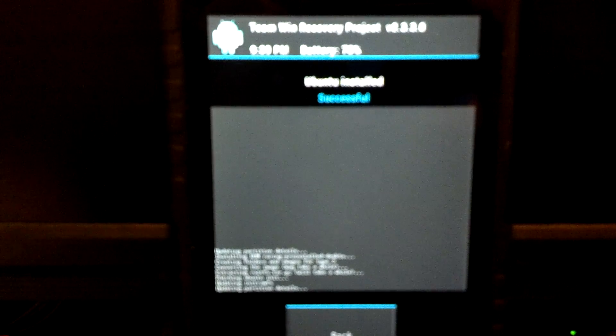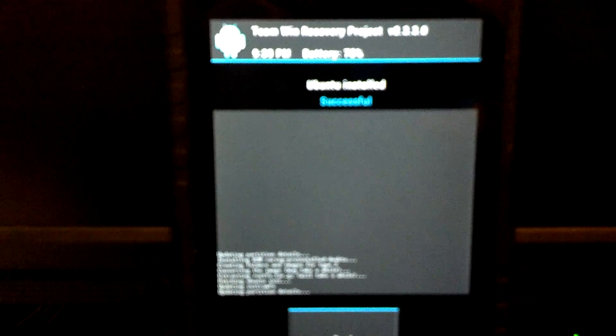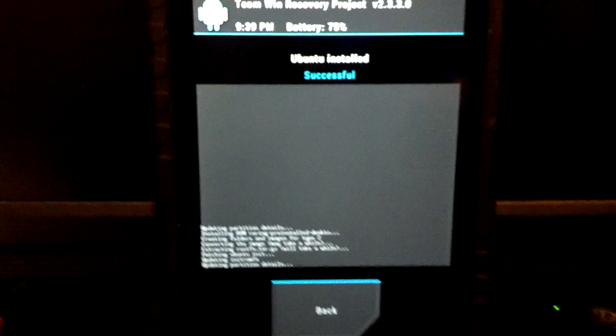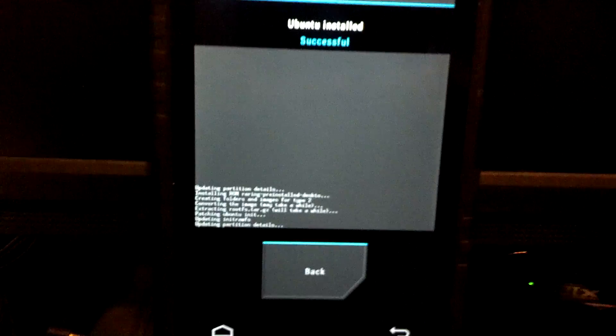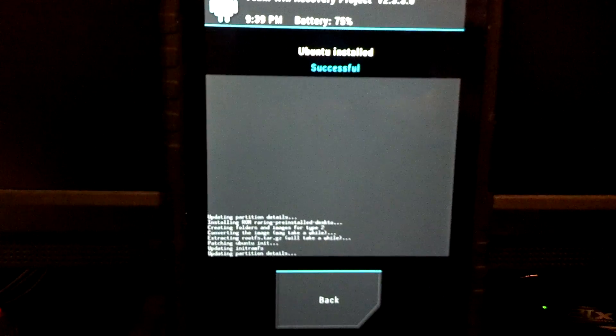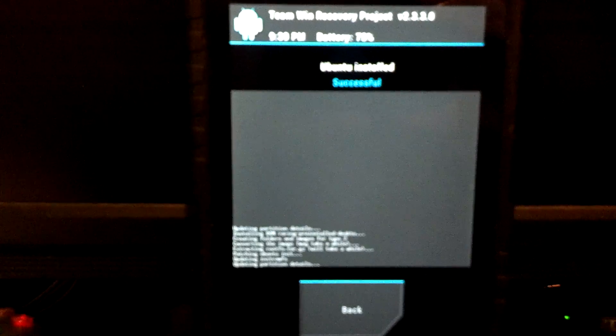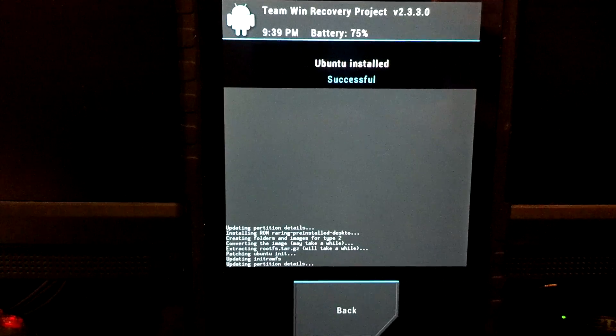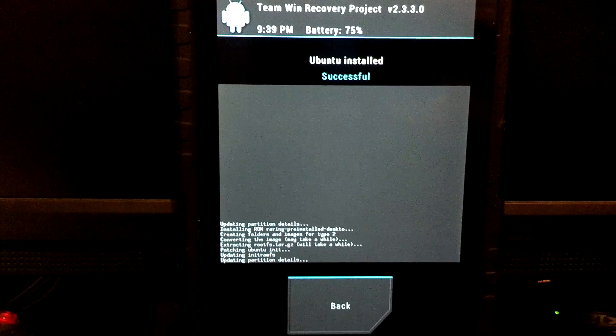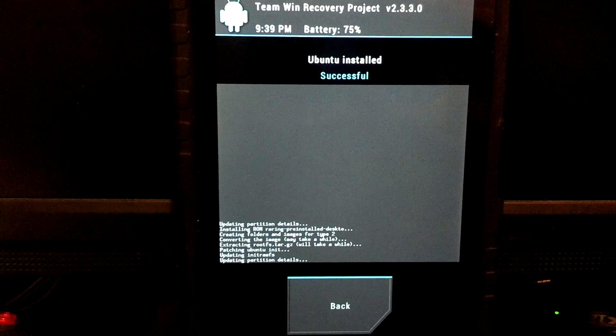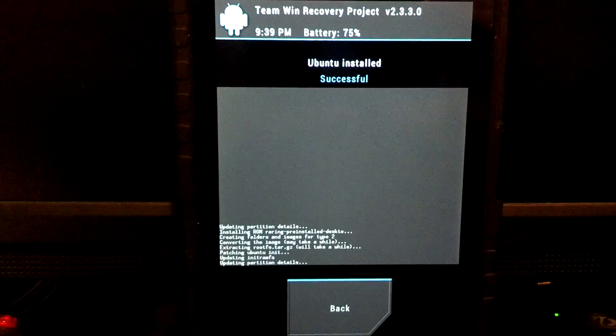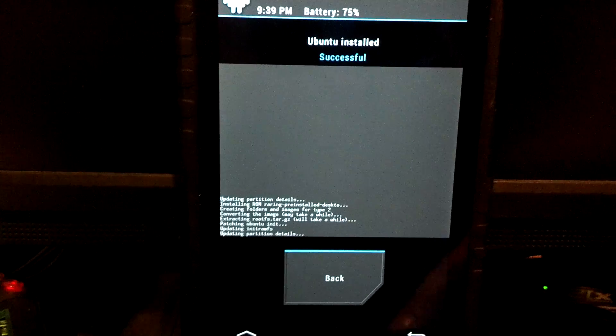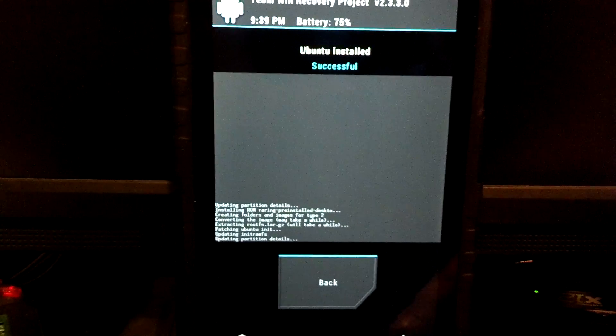Okay, looks like Ubuntu finally finished. That took probably five to six minutes, a lot longer than a normal Android ROM flash.